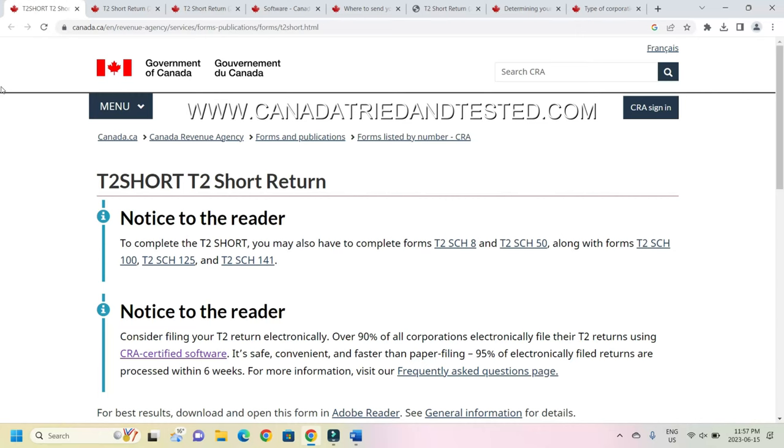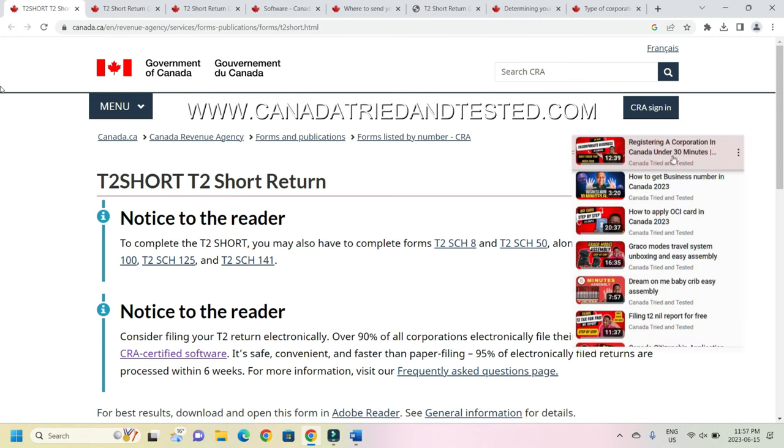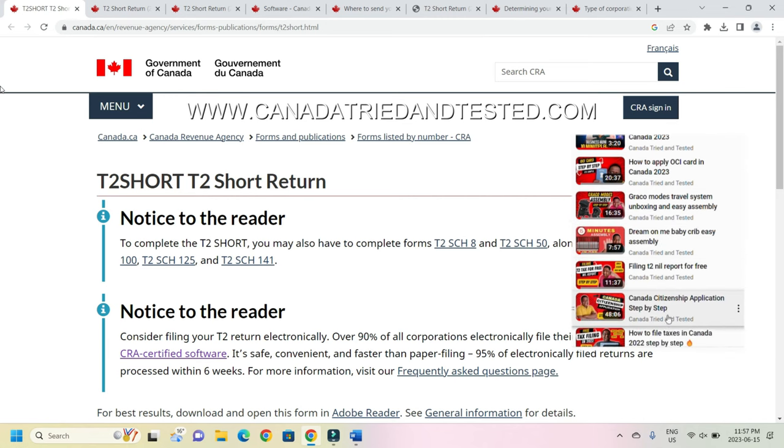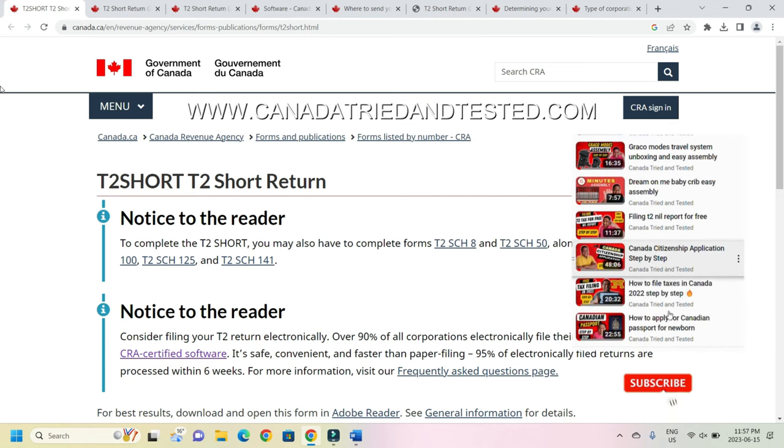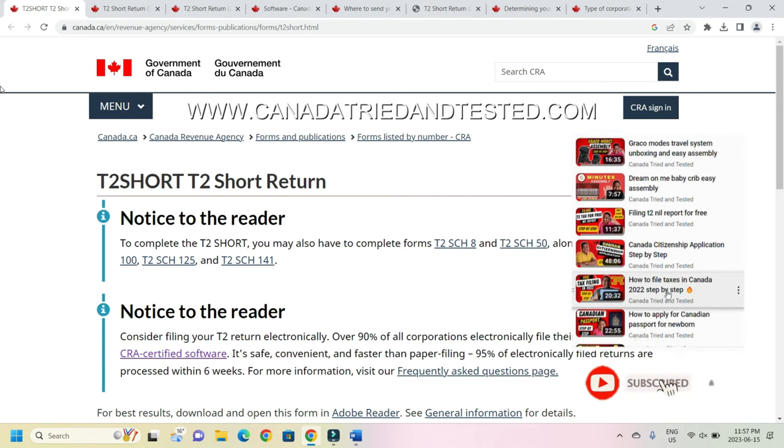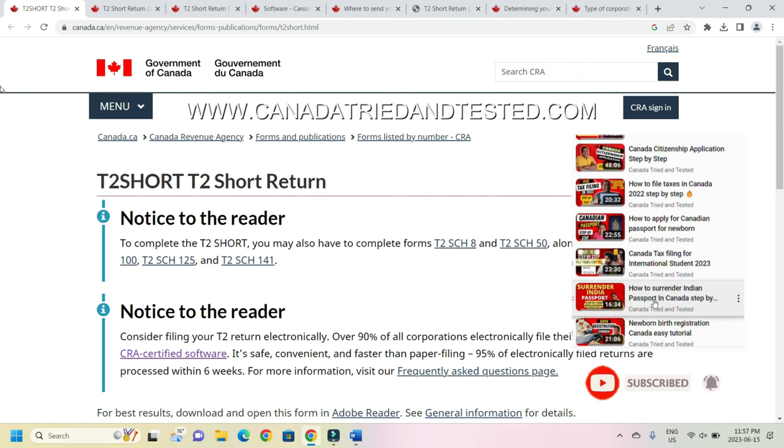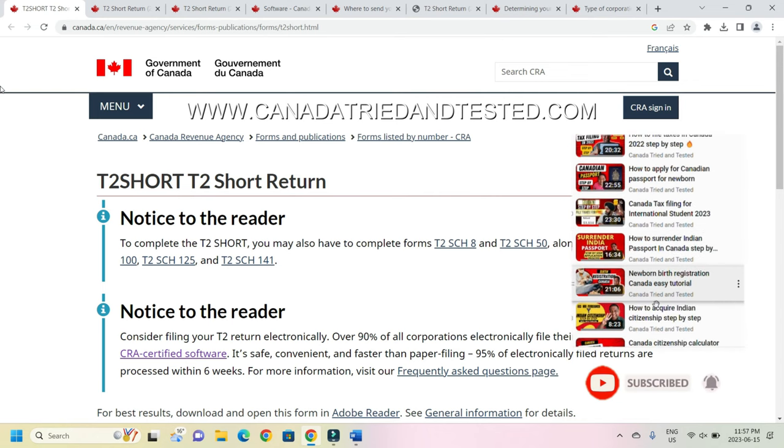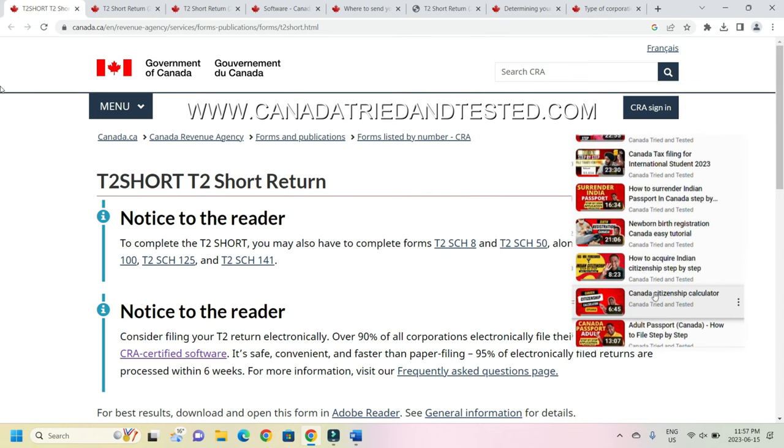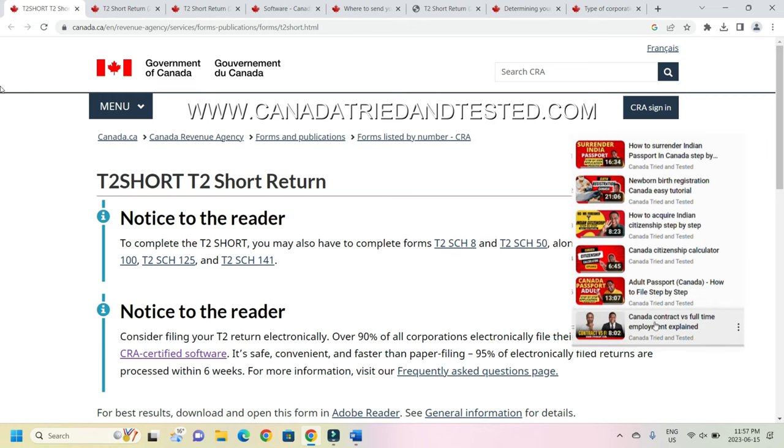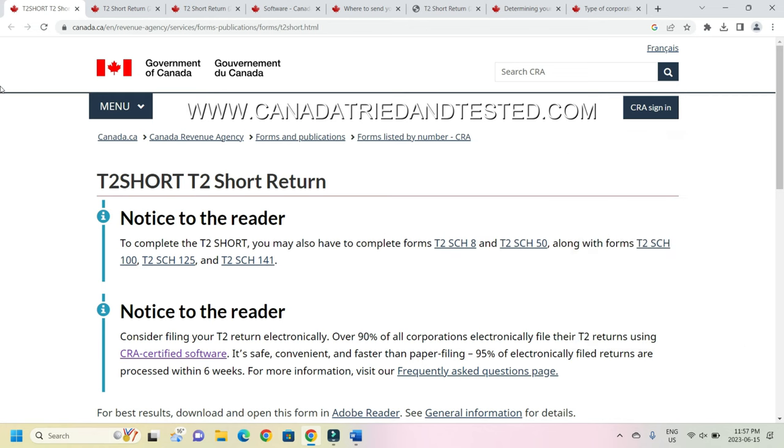Hi friends, in this video I'll show you how the T2 short return gets filled. I had made a detailed video on T2 nil report. Basically when you have no income coming in and no expense outgoing, that is absolute zero, you still have to file the corporate tax return and you can file that as nil report. In case you have any transaction or any money involved, then it will not be nil report, you'll have to go through complete detail. So nil report is when you have absolutely no incoming and no outgoing. Basically your corporation has not done any business.